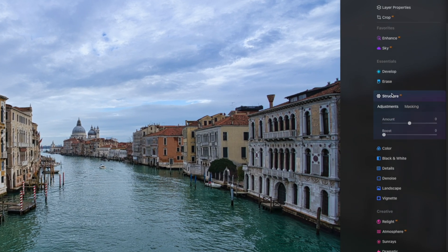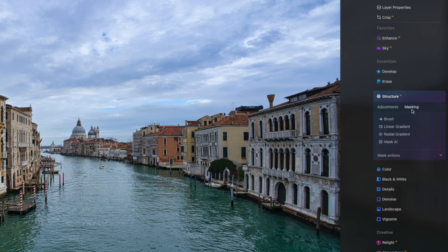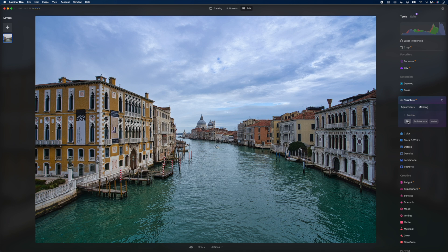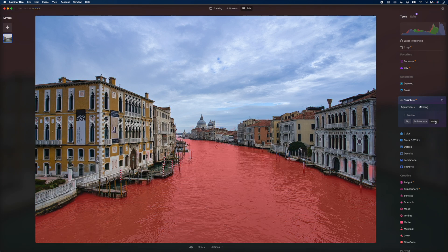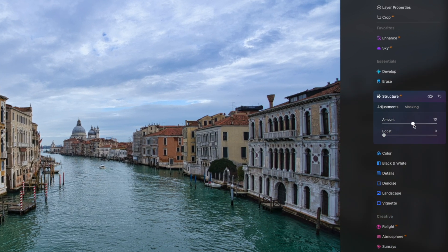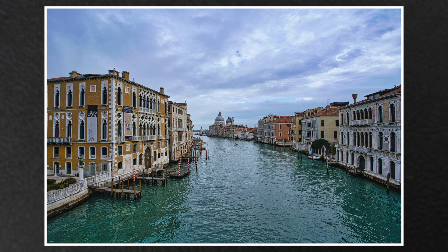Let's look at another AI feature: structure. Structure allows you to bring out detail or texture in an image, and we can use Luminar Neo's Structure AI to automatically create masks for us. Let's go to Masking and hit Mask AI. Luminar Neo analyzes the scene and the AI automatically creates masks for the sky, the architecture, and the water — which is crazy. Let's select the architecture and the water, go back to adjustments, increase the amount to about 30 and boost it. Using the eye icon, you can see we've brought out details in just the buildings and water in only a few clicks.